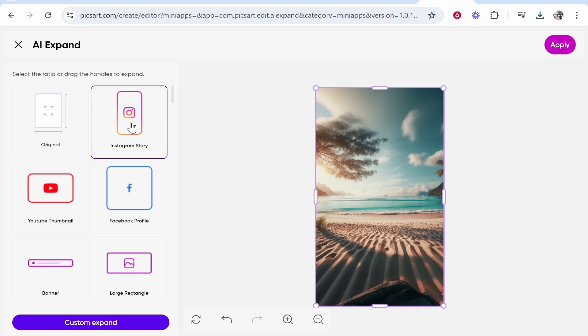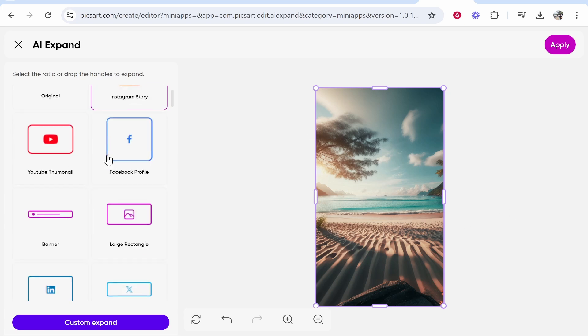I've clicked on Instagram Story and you can see it took a while there but it's actually done a pretty good job of expanding this image and you kind of wouldn't tell that that's AI. I'm quite impressed.